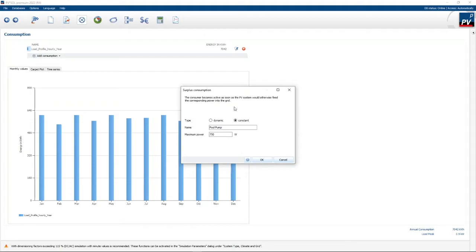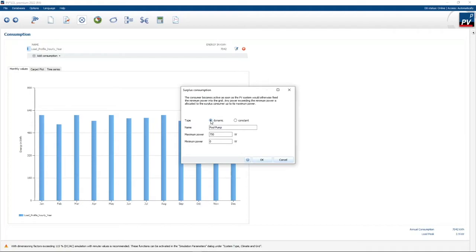In the surplus consumption option, you can define the type of consumption. If it's a constant load — like in this case a pool pump, which is a 750-watt pump — then any time when there's excess PV higher than 750 watts, that output will be switched on and the pump will run. There's also an option for a dynamic load with a maximum and minimum power — typically something like a fridge that sometimes switches the compressor on and off.